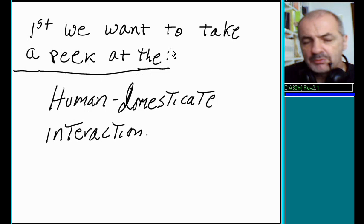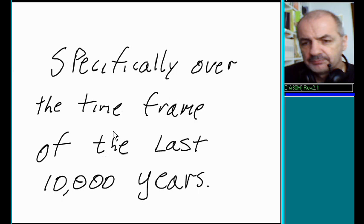So first we want to take a peek at the human-domesticate interaction, specifically over the time frame of the last 10,000 years.